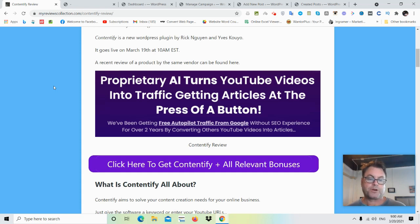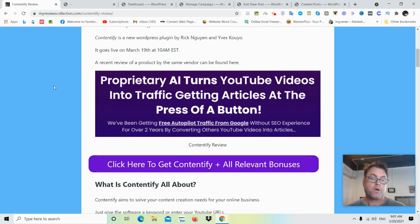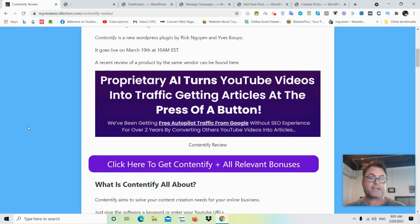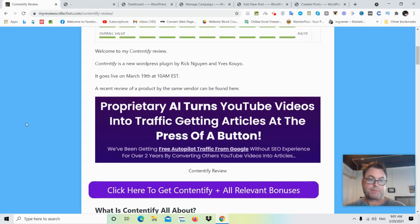We can see the headline here: 'Proprietary AI turns YouTube videos into traffic-getting articles at the press of a button.' We've been getting free autopilot traffic from Google without SEO experience for over two years by converting others' YouTube videos into articles. The headline is very transparent — this is a way to transcribe videos into articles and then putting that content on your website. This is a WordPress plugin brought to market by Rick, Gwen, and Eve Skoya.